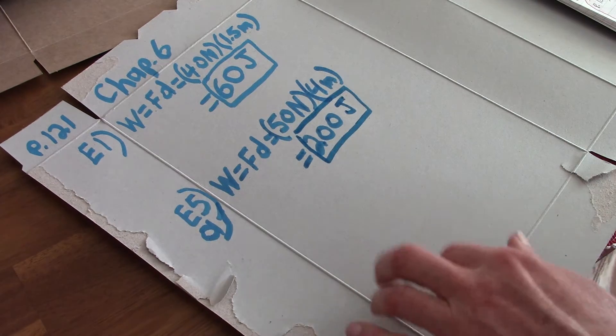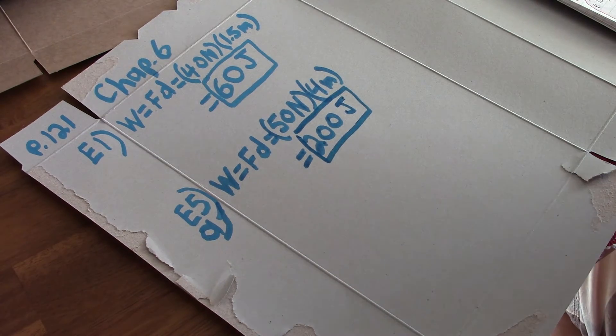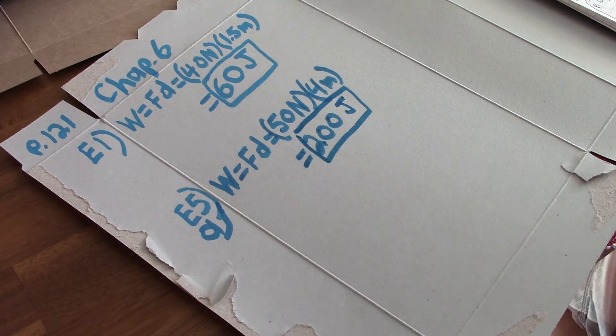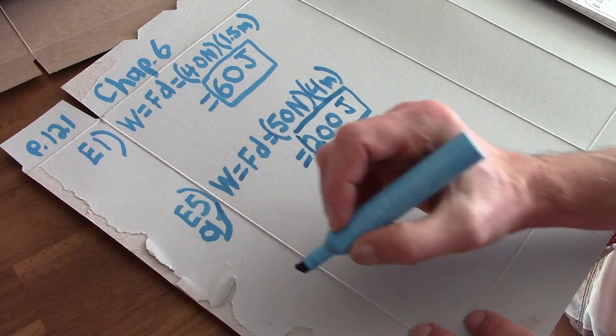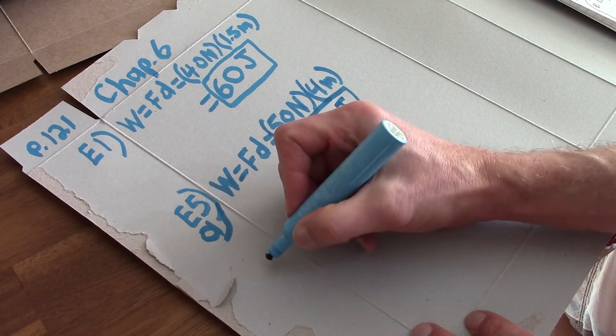Okay. All right. Now let's do number B. E5B.